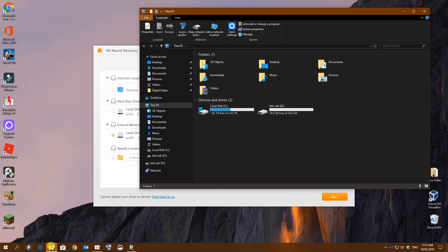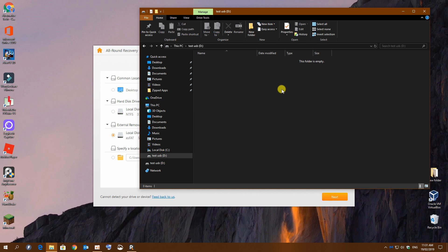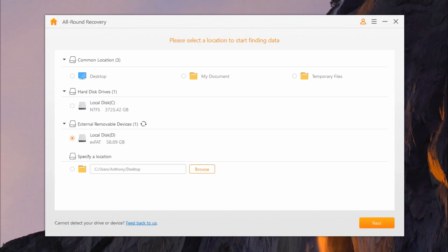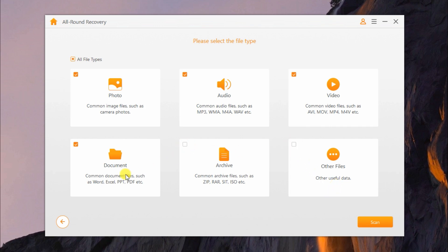As you can see, my test USB is now completely empty and I will put the program to the test and start recovering these files. From the main program window, I will select the external removable device and click next. On the following window, I can choose the type of files I want to recover or just leave everything enabled if you are not sure. I'm going to select only photo and video since that's all I had in the drive to start off with and for the purpose of making this video just a little bit quicker and simply click on scan.